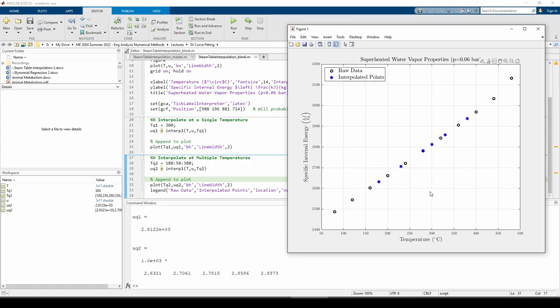By coincidence, the query temperature at 280C is actually a known data point. As expected, the interpolated internal energy is exactly the known internal energy.